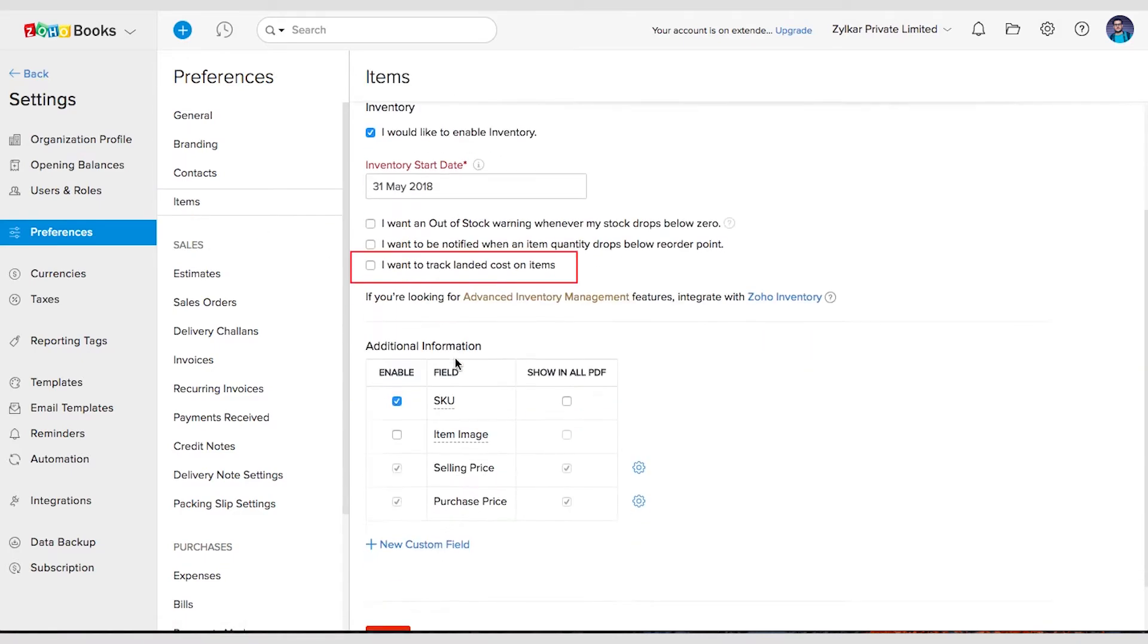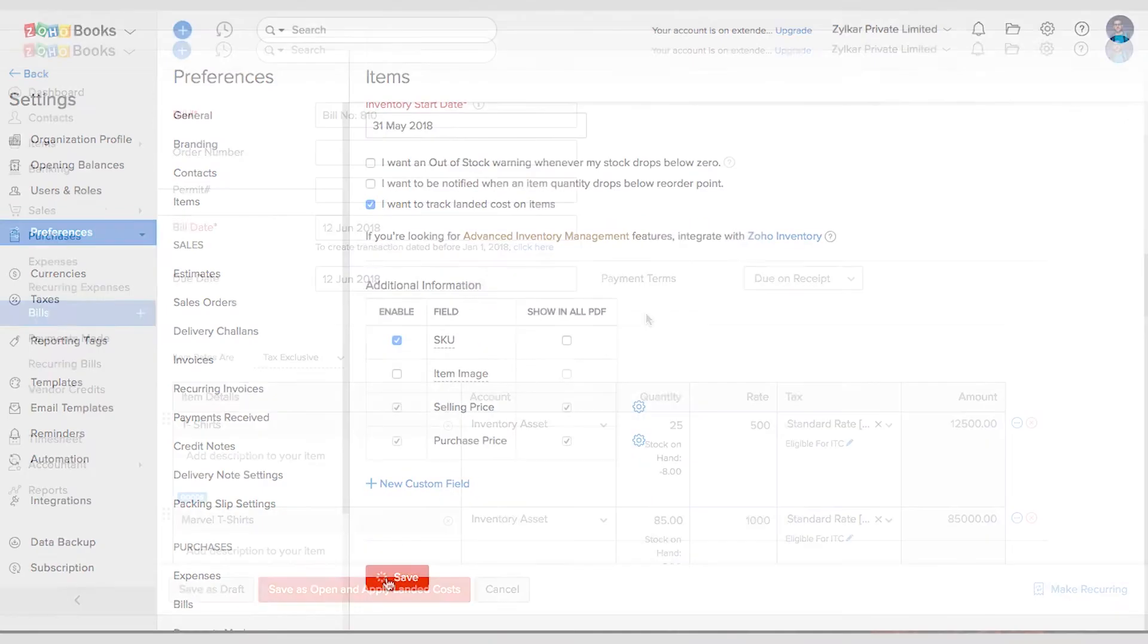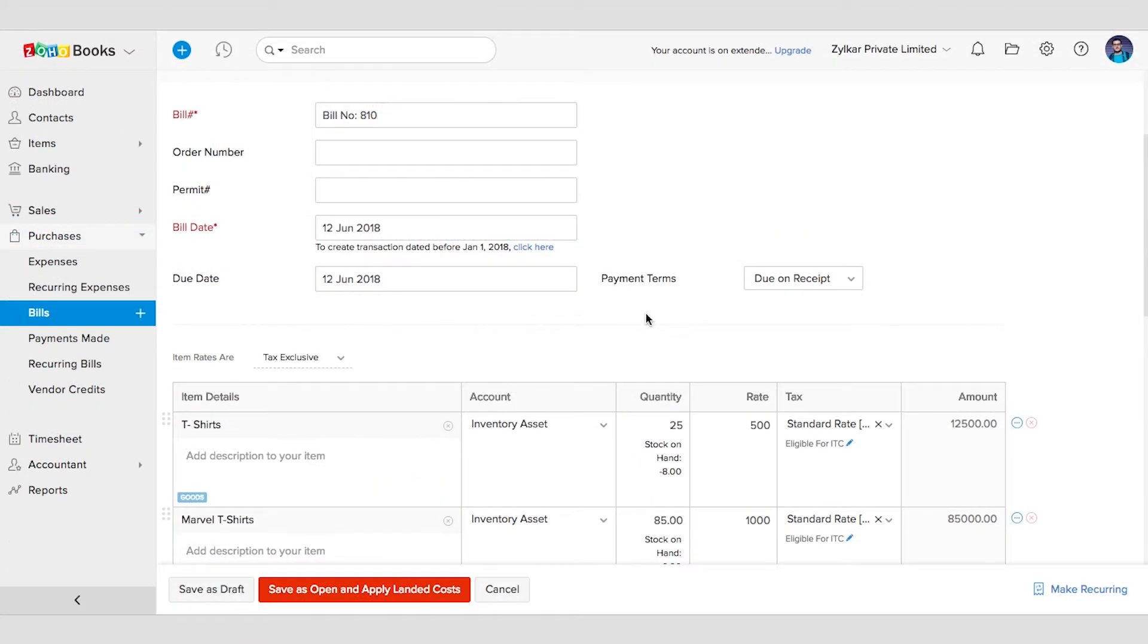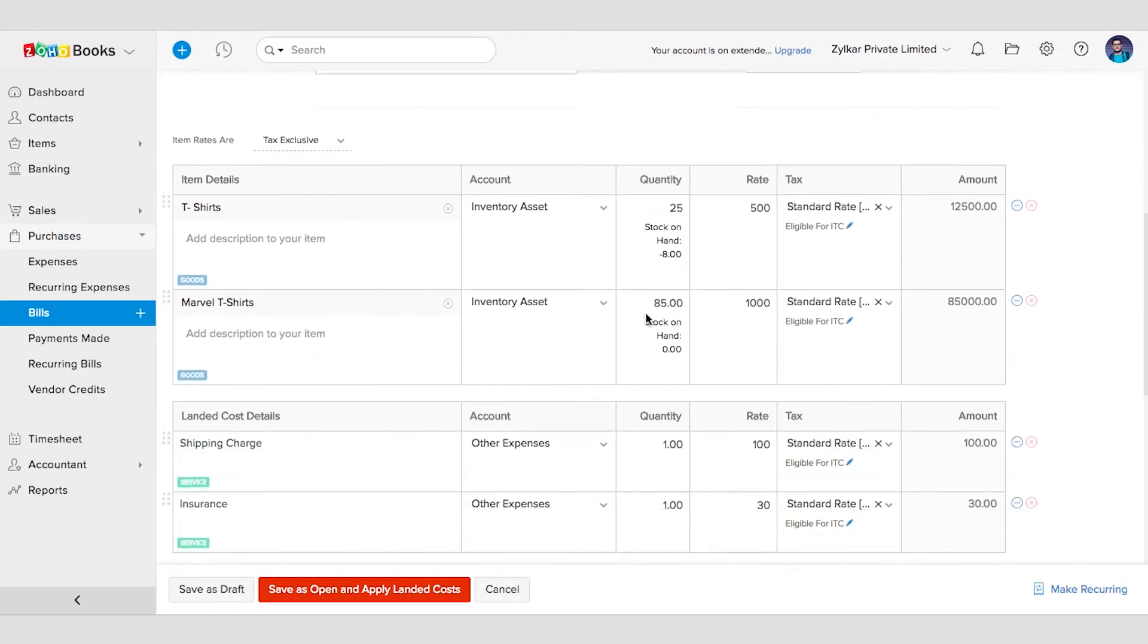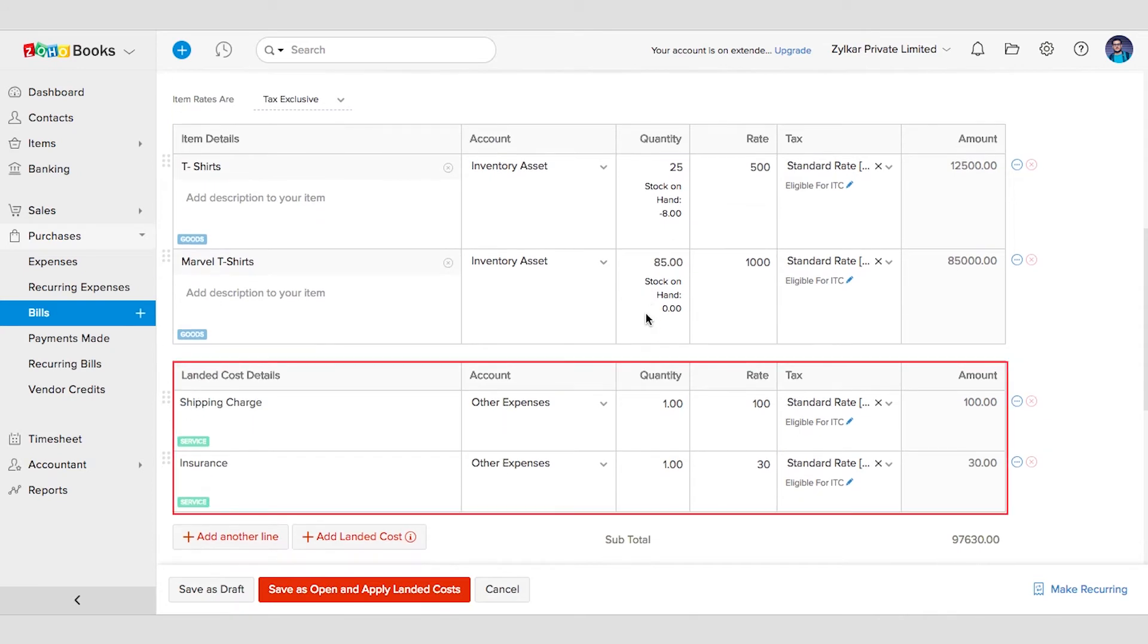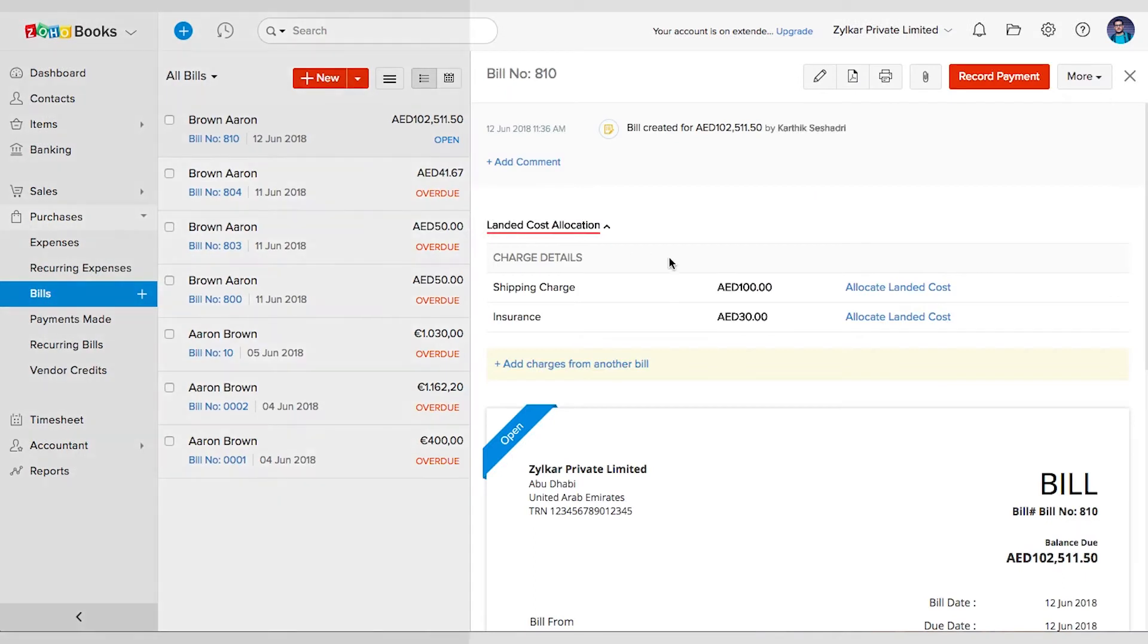While recording the bill, you can add the list of landed costs involved by clicking on the Add Landed Cost button. I have added two landed costs here, namely the shipping charges and the insurance fee. Once done, go to the preview of the bill under the Landed Cost Allocation tab.